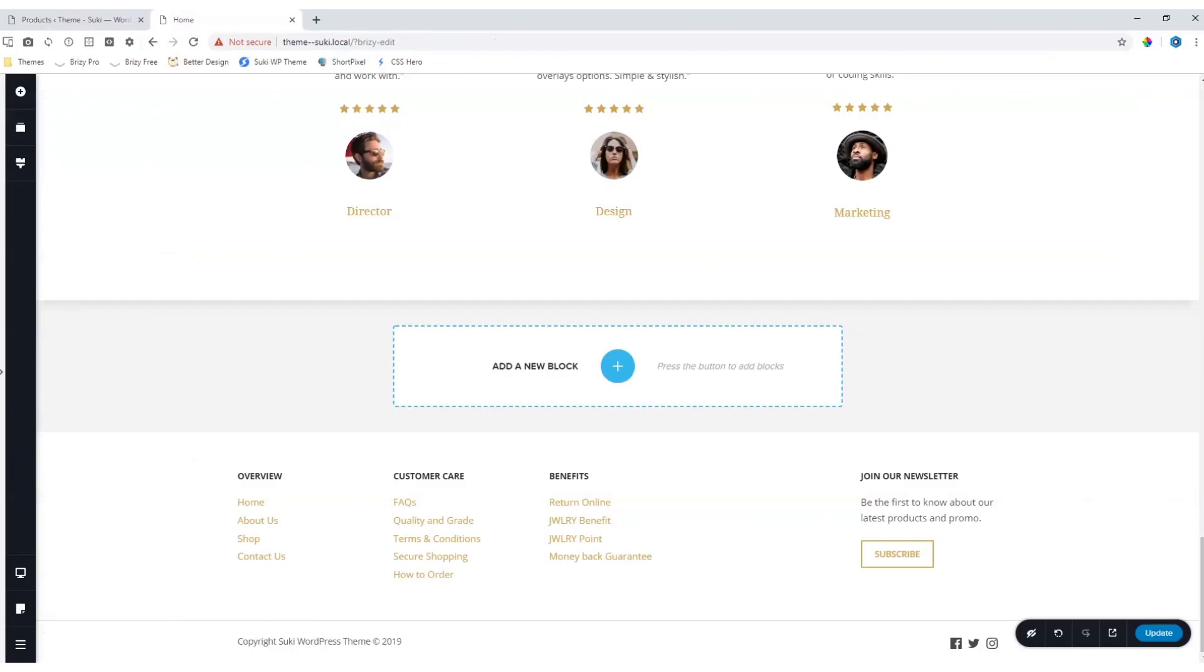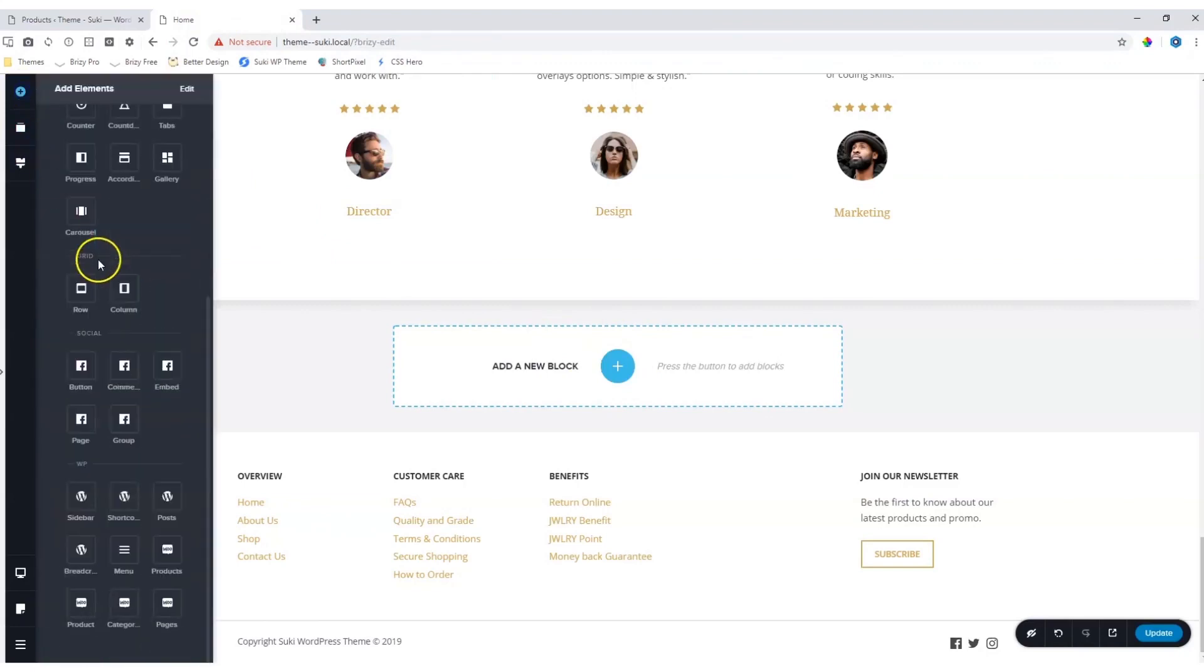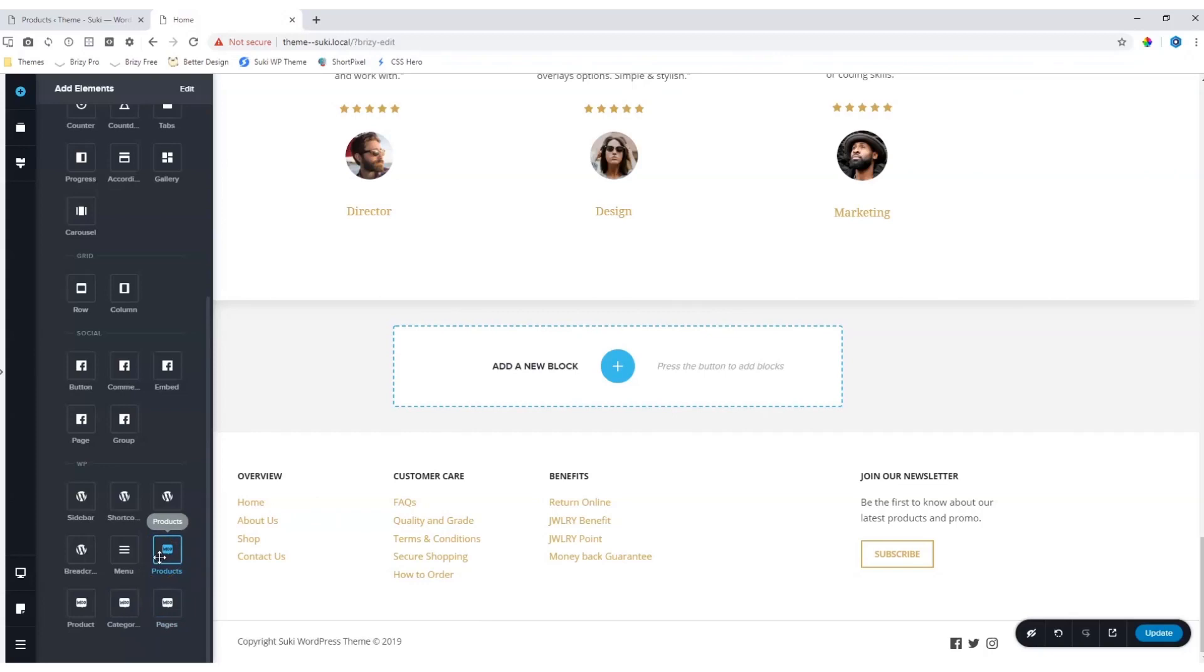Let's jump into the Page Builder, and on this page, I want to display a product here. Go to Add Elements, scroll down, and the WooCommerce elements will appear over here. Note that if you haven't installed WooCommerce, these elements will not appear in your elements sidebar.